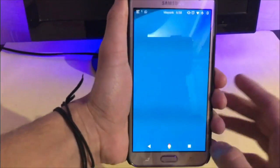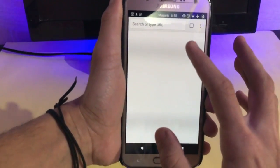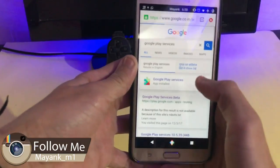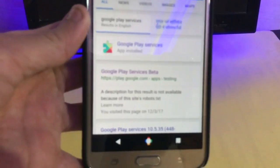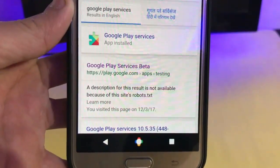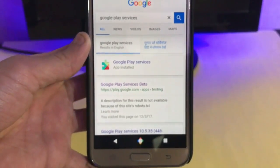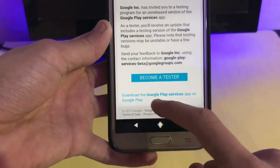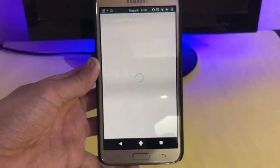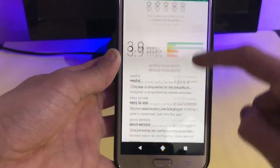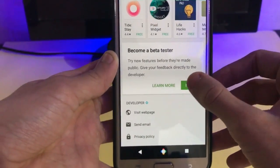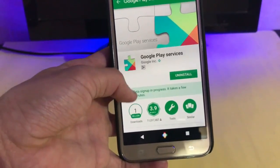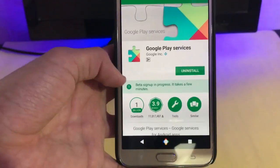Click on it and install. Then go into your browser and search for Google Play Services beta. On the first link you'll see the Google link, so just click on it and scroll down. Here you can download Google Play Services from Google Play. Click on it and do the same as we did with the Google app — just download the beta one.